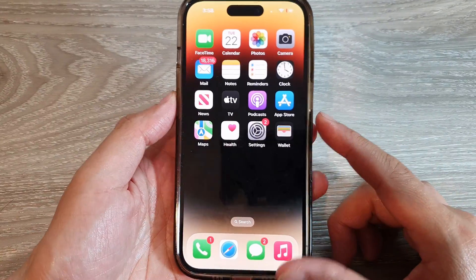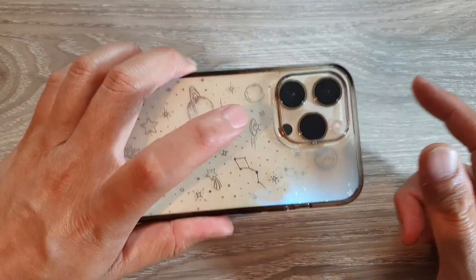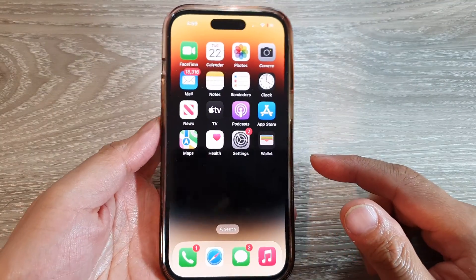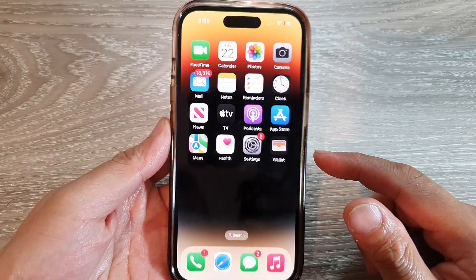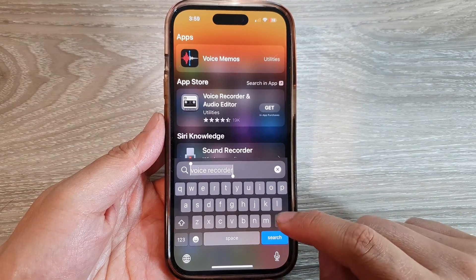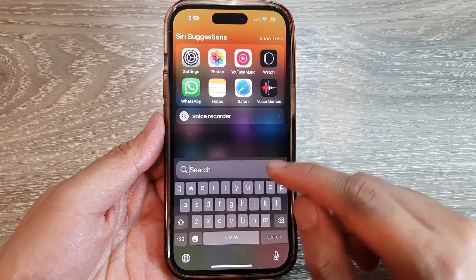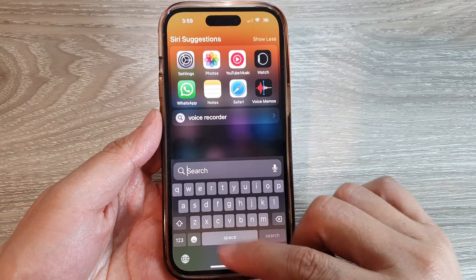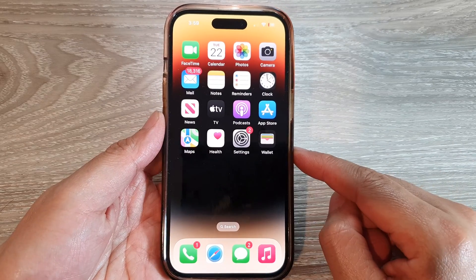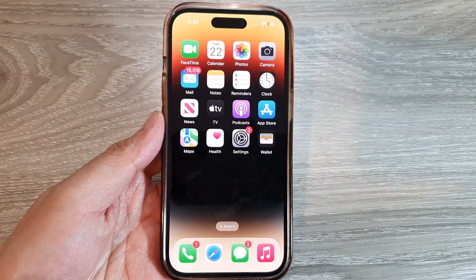Now if you want to open Spotlight, you can double tap the back of your iPhone twice and this will open up Spotlight. From here you can quickly start your search, and that's it — thank you for watching this video.